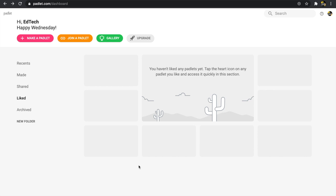Without further ado, let's get started. You'll see that I've gone to padlet.com and I'm going to create a new Padlet by clicking on the button in the top left corner that says 'Make a Padlet.'